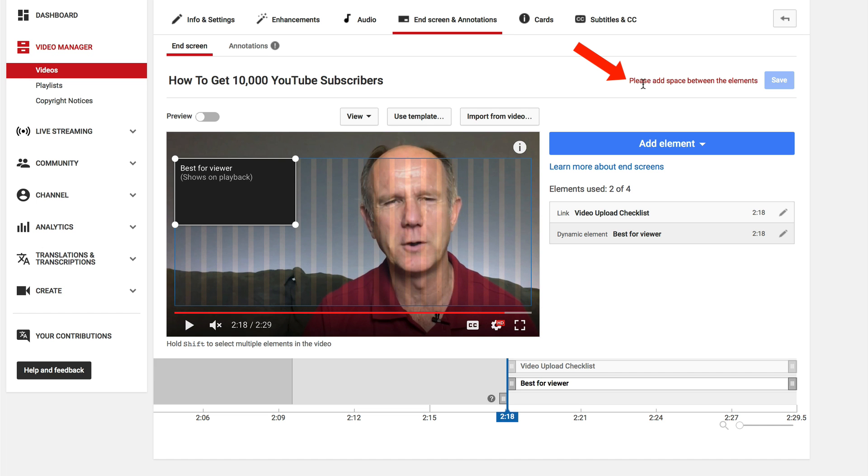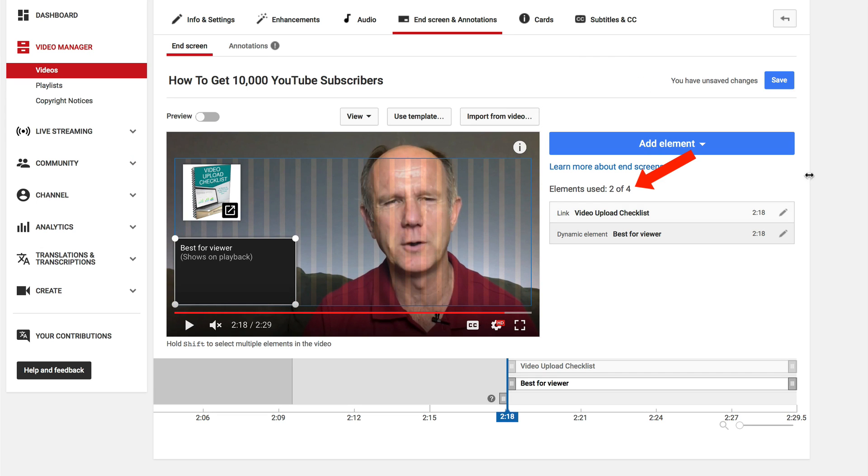At the top here it says please add space between the elements so I'm going to move this down and now I've used two out of four elements.